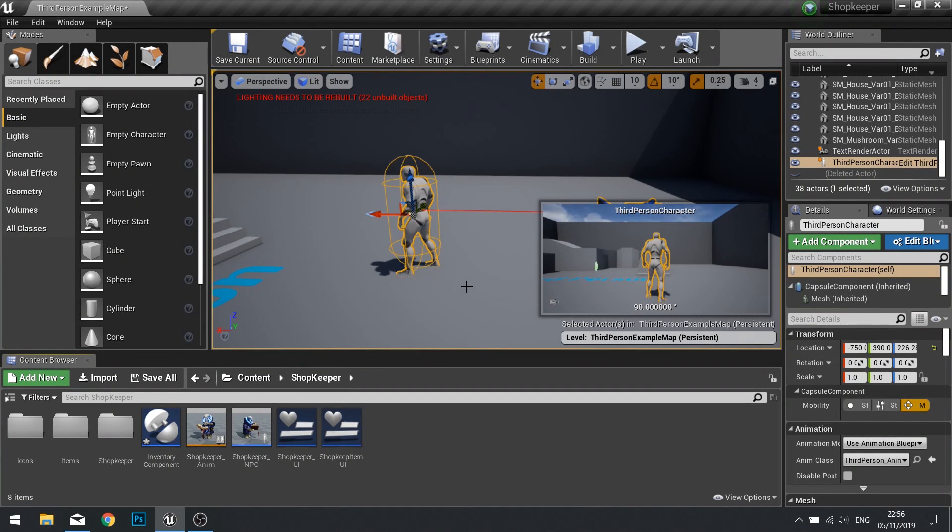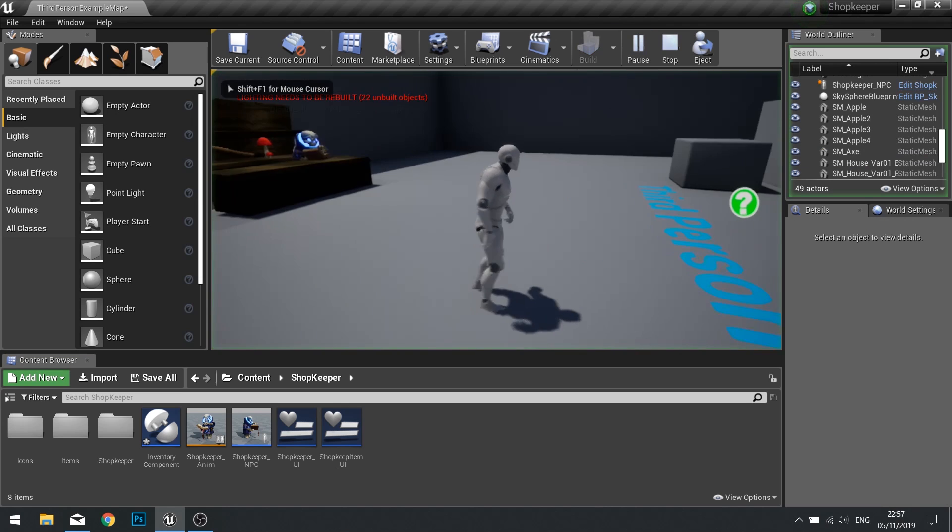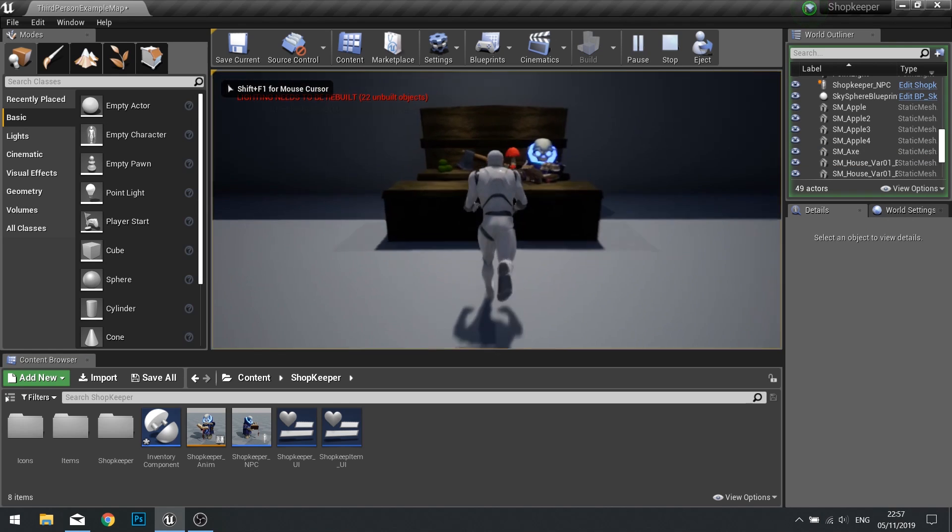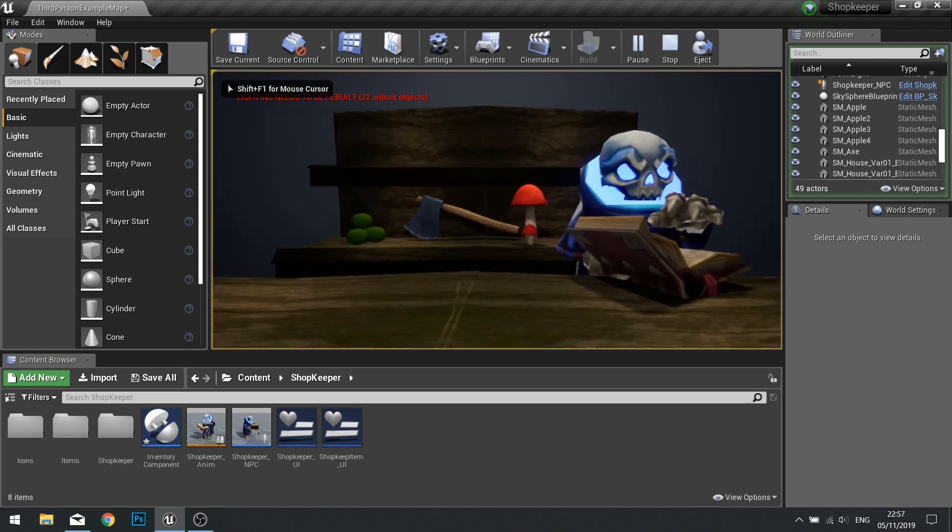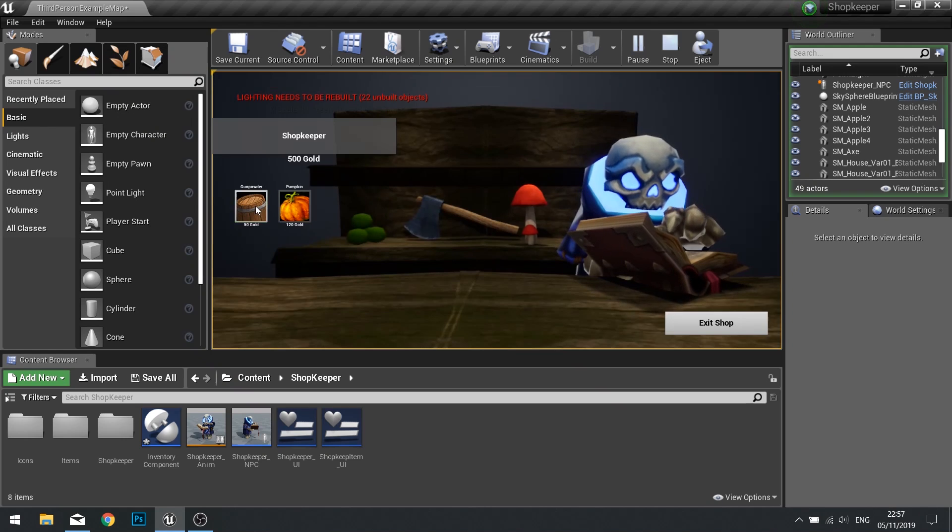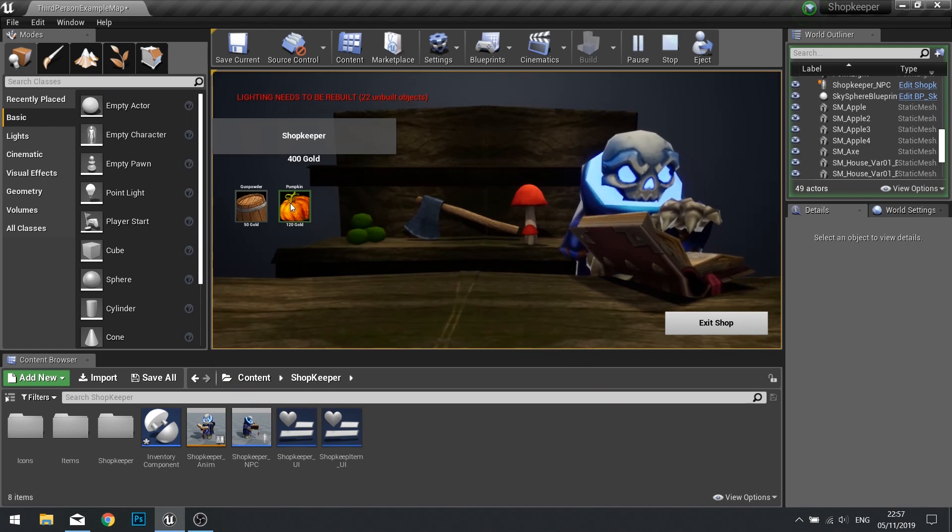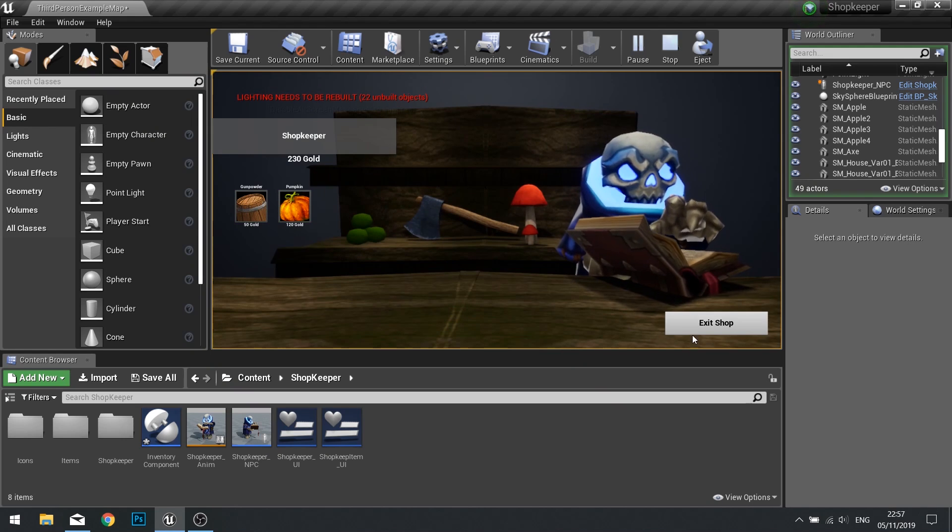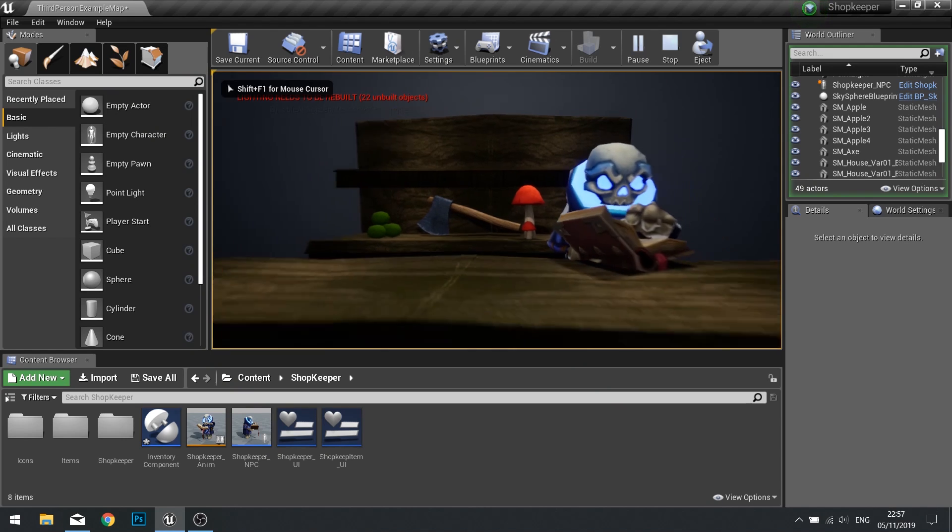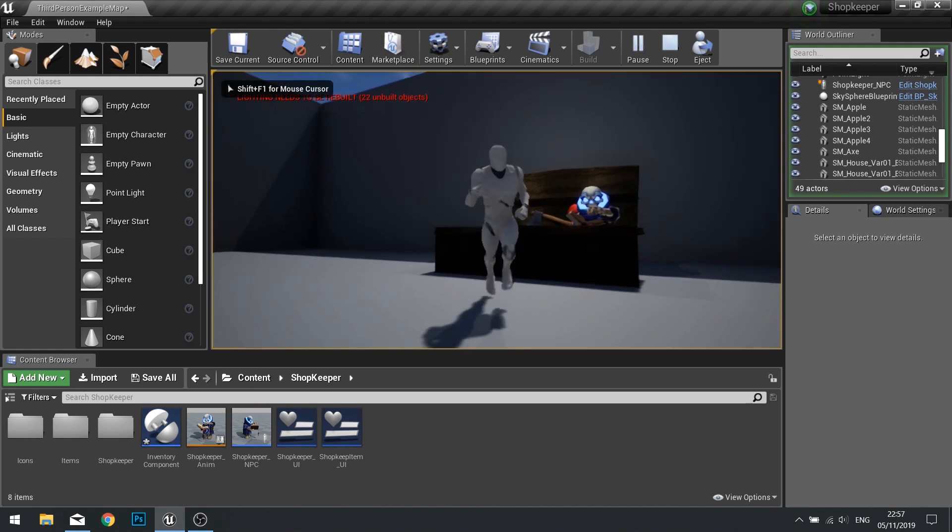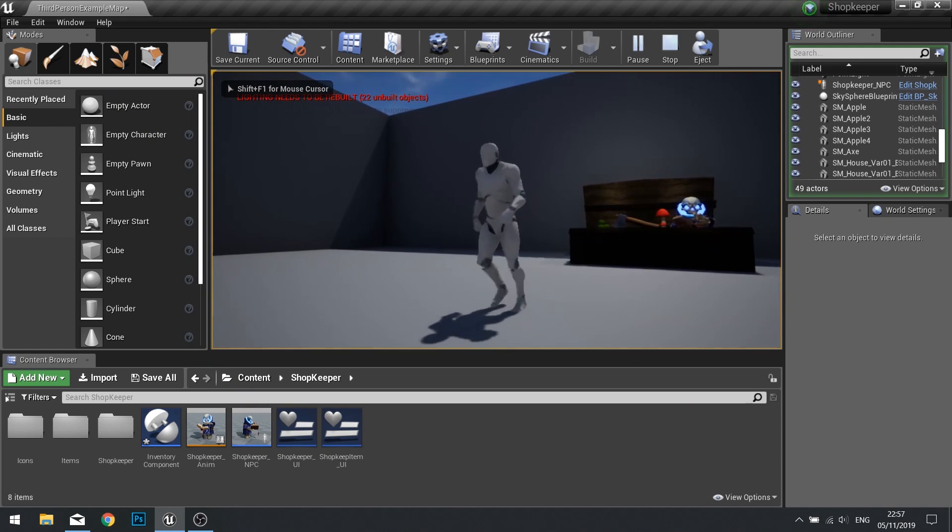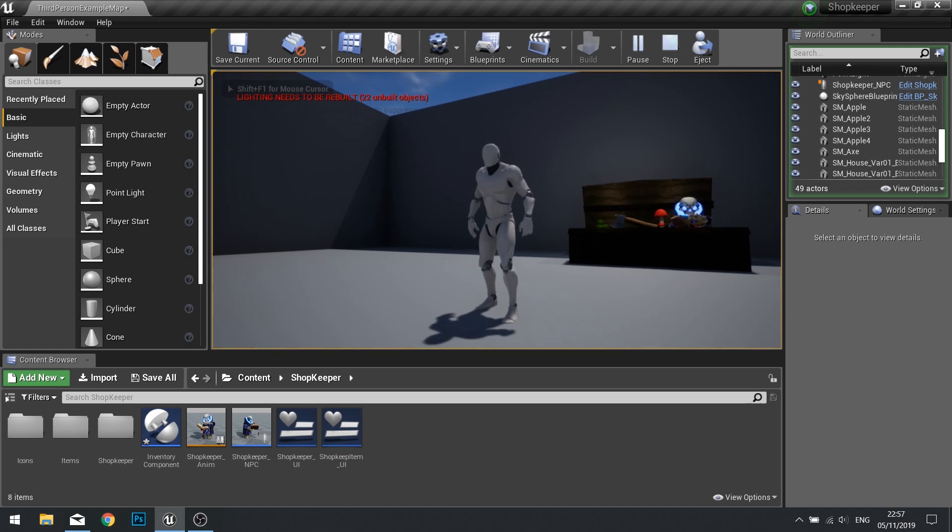Hi everyone and welcome to episode six in our shopkeeper series. In this episode we're carrying on from where we left off last time where we got the player to purchase items from the shop. What we'll be doing in this episode is creating the player inventory and showing that onto the screen so we can see the items the player has bought.